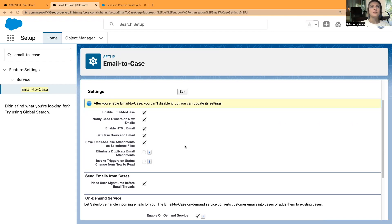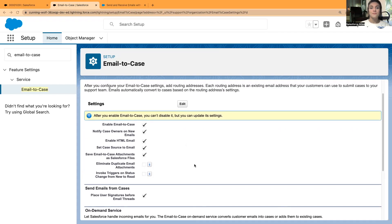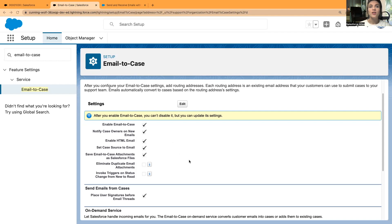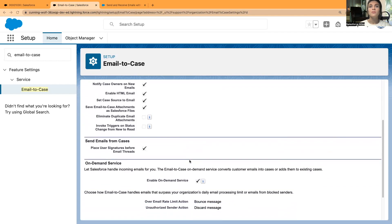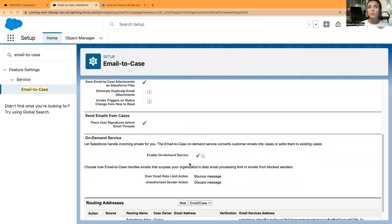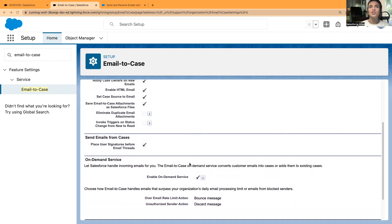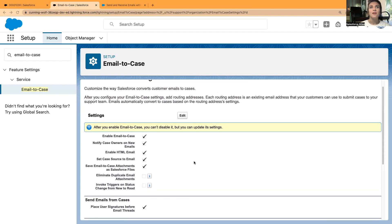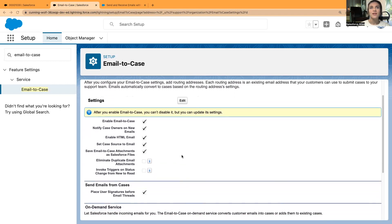First of all, you have to go into Email-to-Case if you want to route your emails to Salesforce and generate cases. I'm in Setup and I've already opened this Email-to-Case page. I have created a routing. I'm going to be using the old one. I don't want to share the full information of this routing in case this video is taken down again.